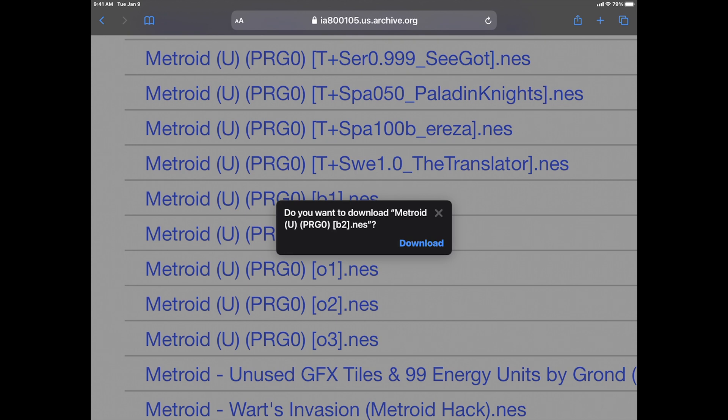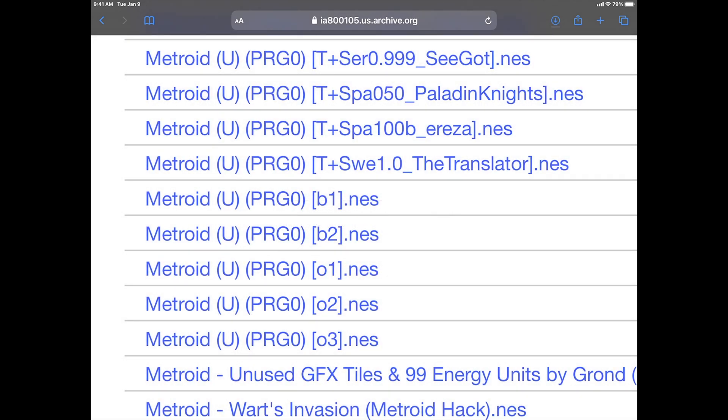When you find a ROM that you want, you can tap on it, and you'll get the download dialog window. From here, if you tap on Download, and you're an iCloud user, it will download it directly into the Downloads folder on iCloud if you have iCloud configured. This is cool because it saves space on your device for other things like pictures, videos,